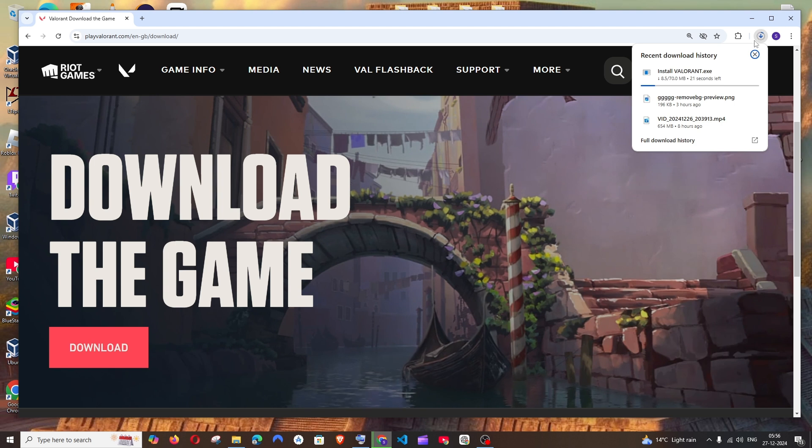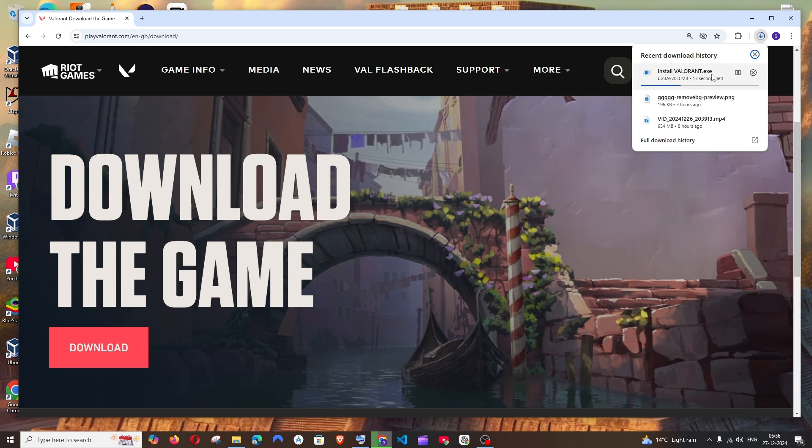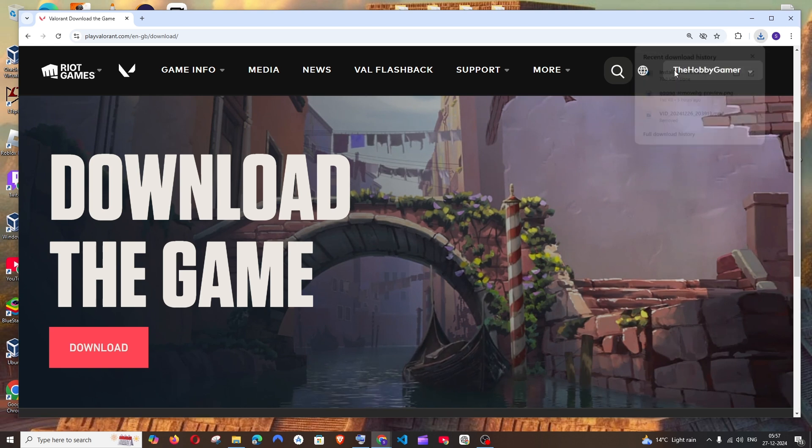The setup will be downloaded, which is about 70 MB in size. Just be patient till then. Once the download is complete, just double-click and open it.